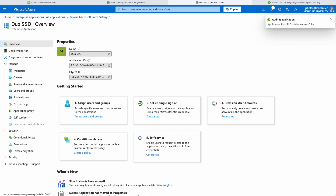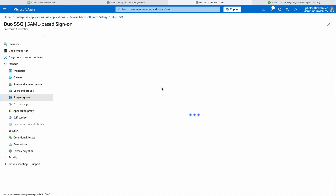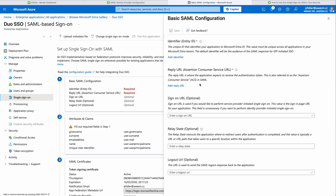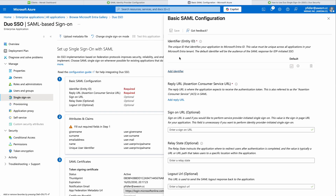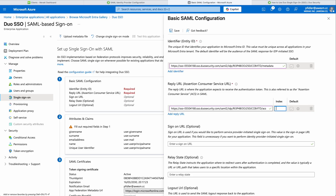Once this is created we can now go and configure the application. The first thing we're going to do is click Single Sign-On, then click SAML, and edit the basic SAML configuration. We need to use the URLs that we copied earlier. The first one is going to be the Entity ID, so let's paste that in. We'll do the same for the Reply URL. This should be the Single Sign-On configuration completed for the moment, so let's click Save.